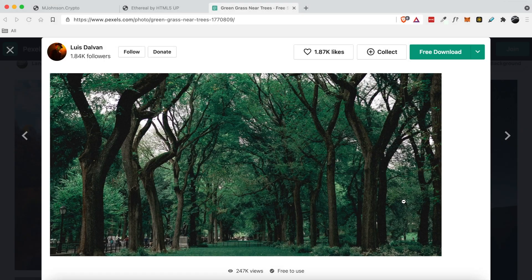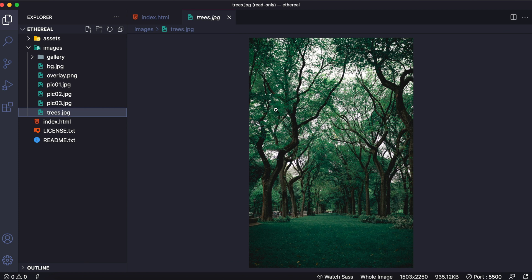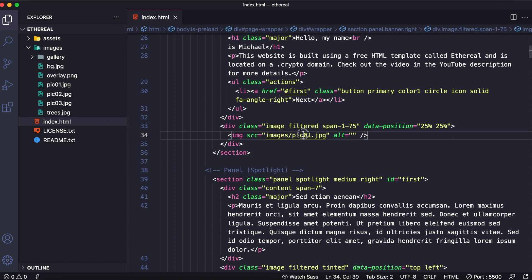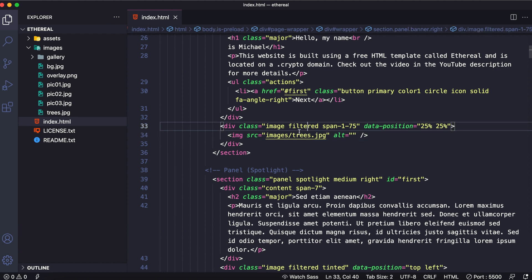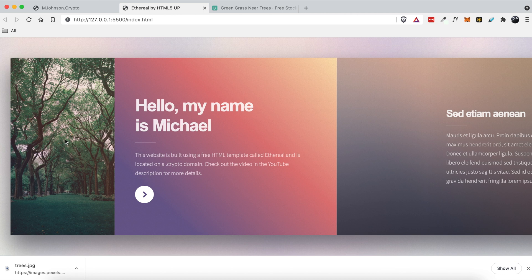So let's go ahead and save that. Head back to our Visual Studio Code. In Visual Studio Code you have this refresh button, so I'm going to click that. And now you can see that trees.jpg is located inside of the images folder. Now in order to reference the trees.jpg file, all we have to do is replace 'pic01' with 'trees.' We're going to save that file and go back to our template. And as you can see, that image is now located right here where we wanted it to go.